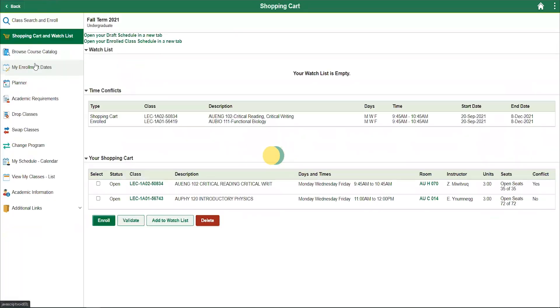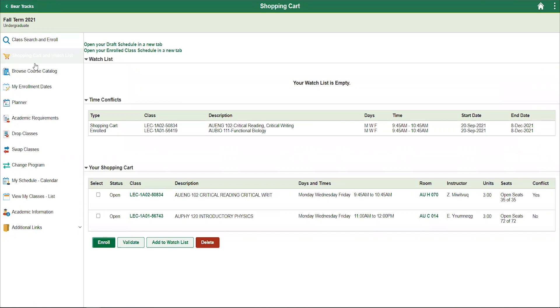Please remember, placing courses in your shopping cart does not enroll you in the course, nor does it secure a seat for you in the course. To secure yourself a seat in the course, you must enroll.